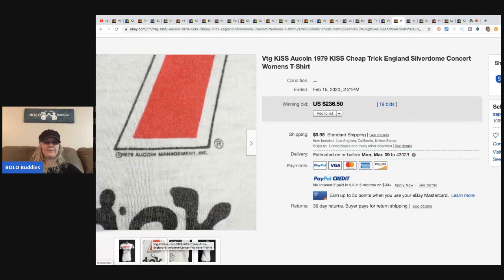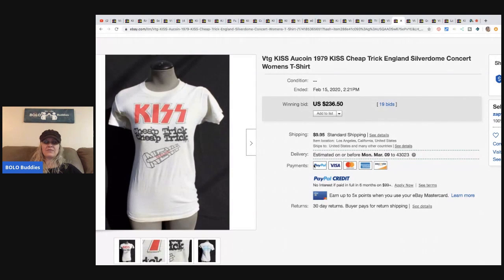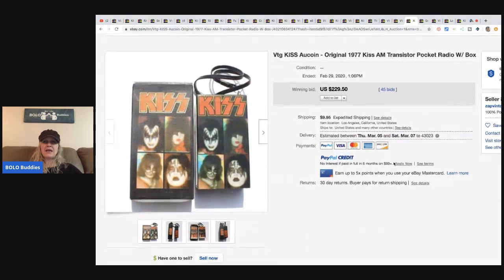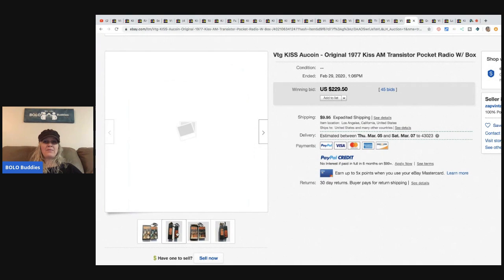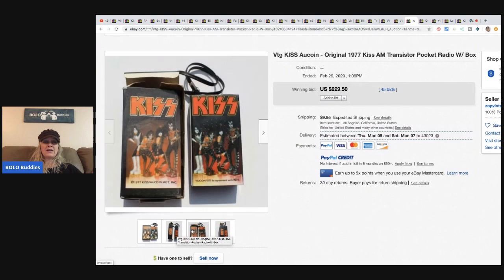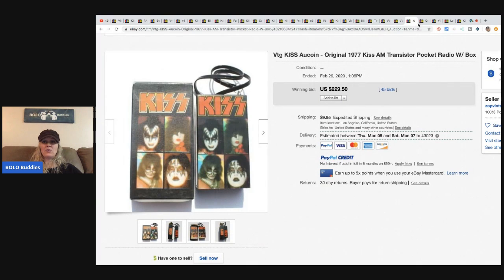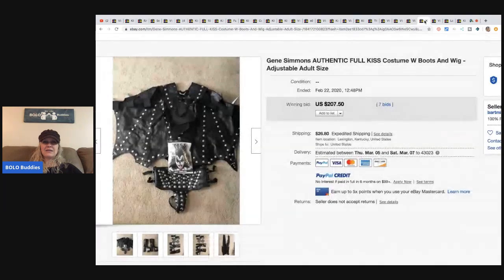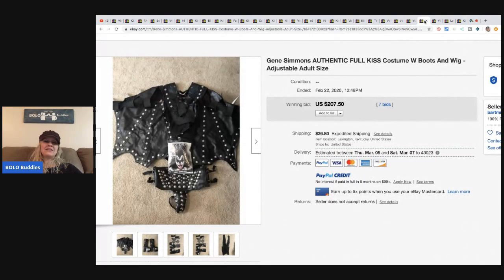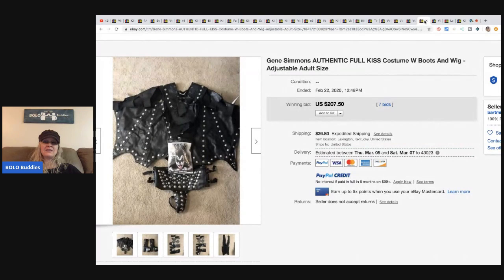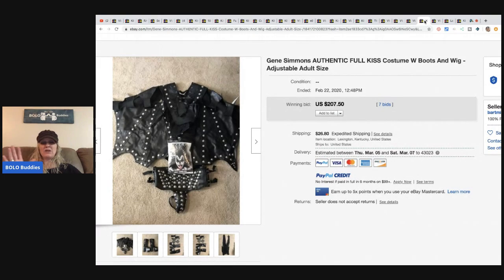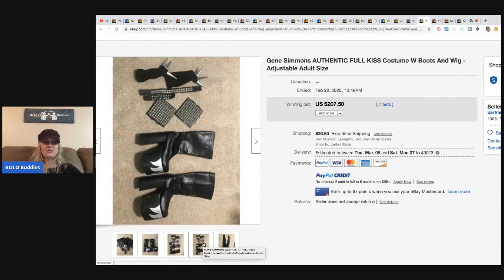So this is a 1977 AM transistor pocket radio. 45 bids, sold for $229.50, the buyer paid shipping. How cool is that? I'm not like... I don't listen to KISS, I'm not really into KISS, but I really find this video fascinating because I want to go out and I want to find all of the KISS stuff I can possibly find.